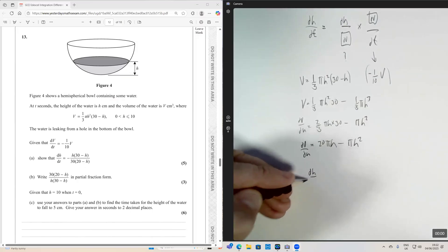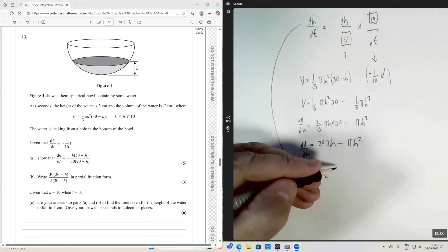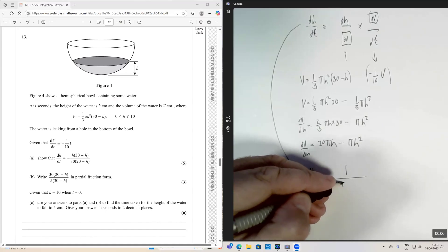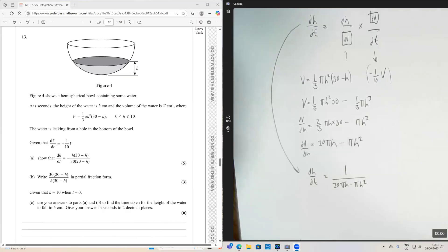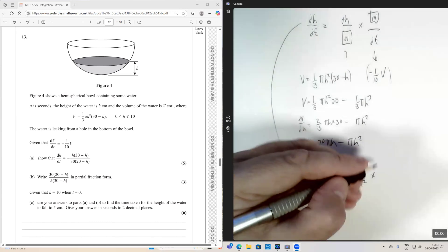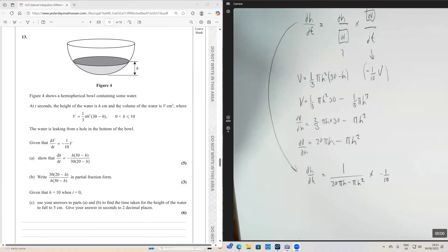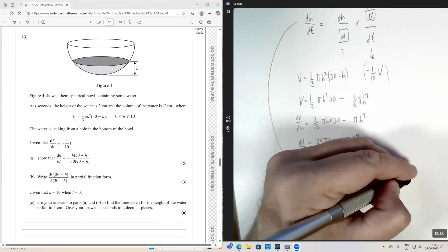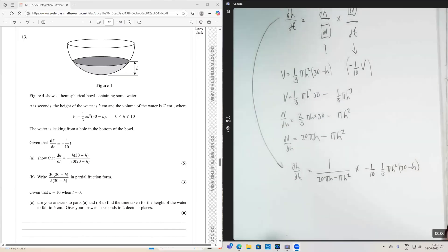We now take the reciprocal of dV/dh and put it back into the chain rule. So dh/dt equals dh/dV times dV/dt, which gives us one over (20 pi h minus pi h squared) times minus one over 10 times V, where V is one third pi h squared times (30 minus h). That's a complicated looking expression, but it is our expression for dh/dt.